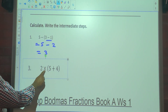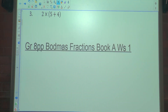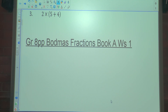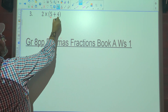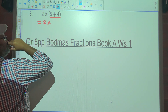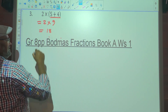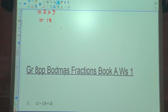Let's look at number 3. We've got multiplication and brackets, and in the brackets we have addition. So what must be done first? The brackets. So you still multiply, but what's 5 plus 4? 9. What's 2 times 9? 18.